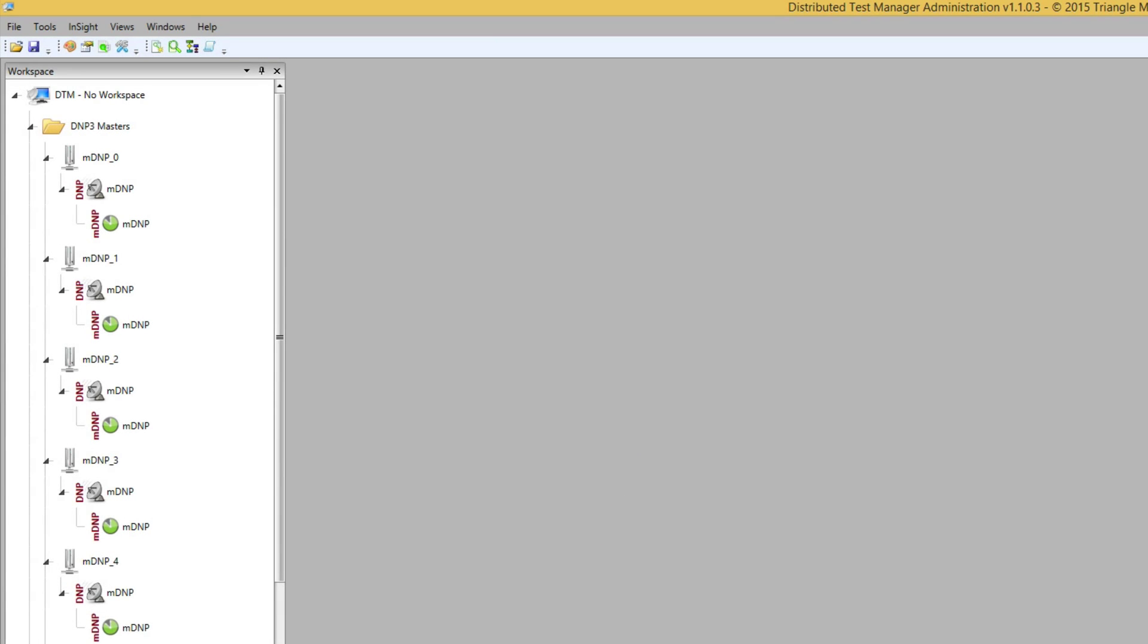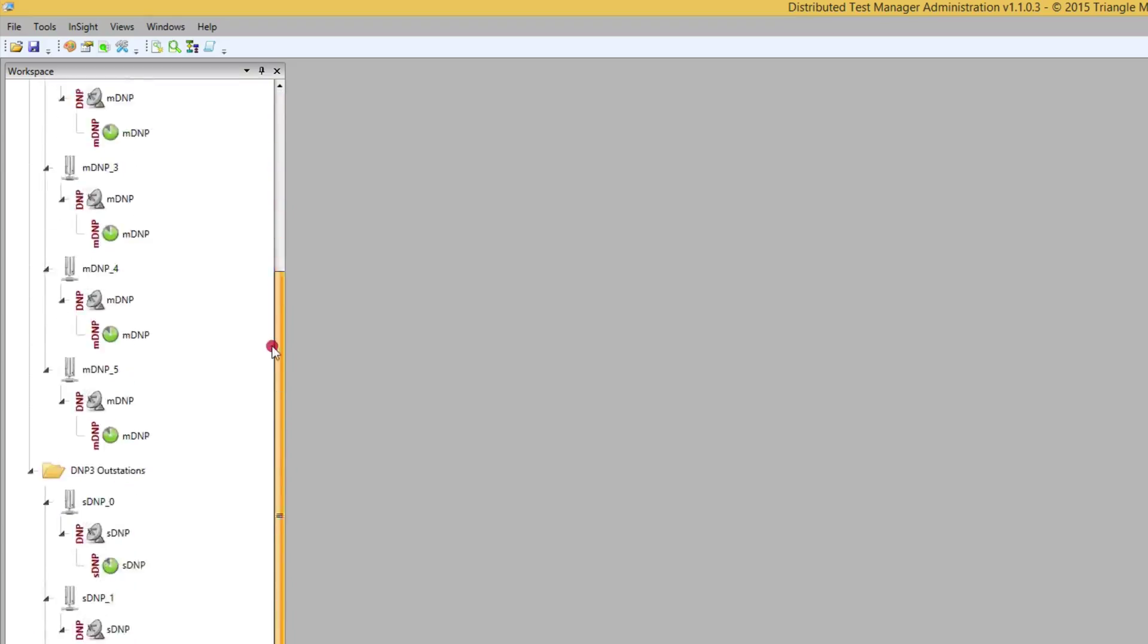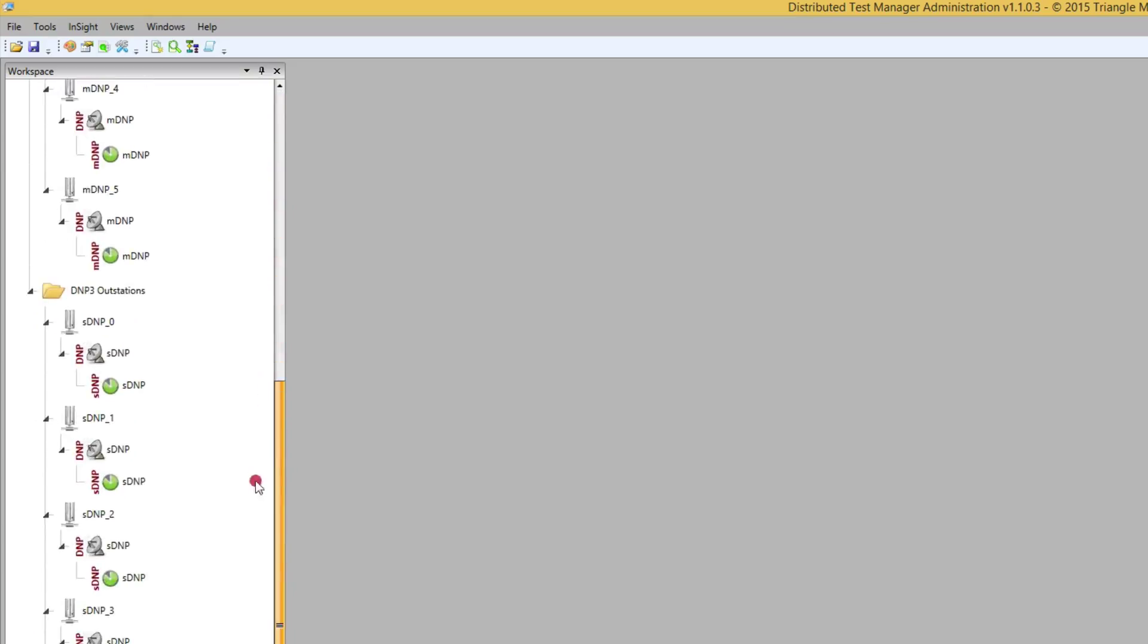We now have six DNP3 master stations. If we look in the device tree we can see that each of the masters and outstations now show a successful connection.